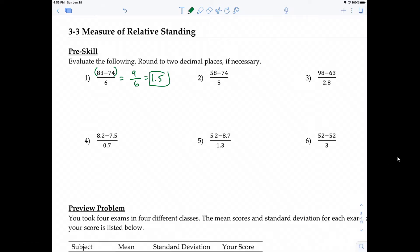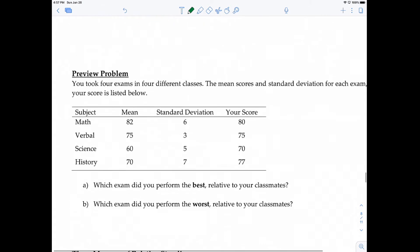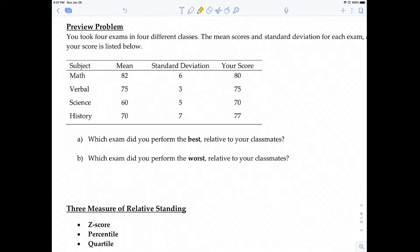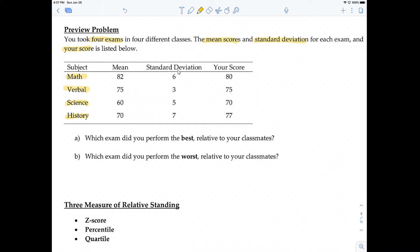Now let's jump into the content. Consider this situation: you took four exams in four different classes. The mean scores and standard deviations for each exam and your score are listed. The question is: which exam did you perform the best relative to your classmates, and which exam did you perform the worst relative to your classmates?